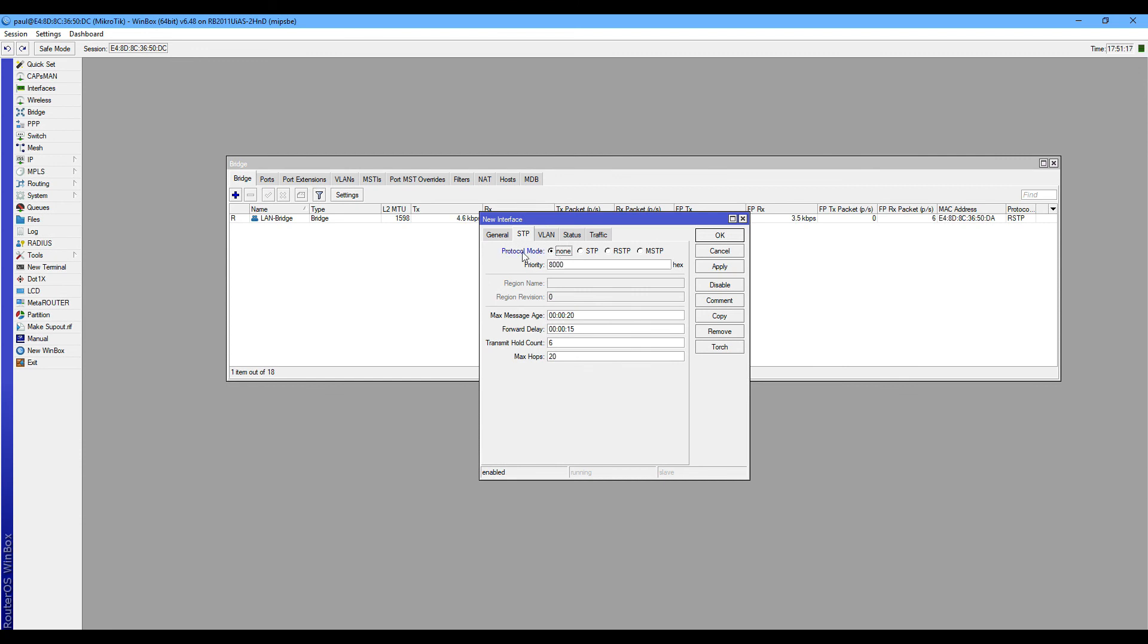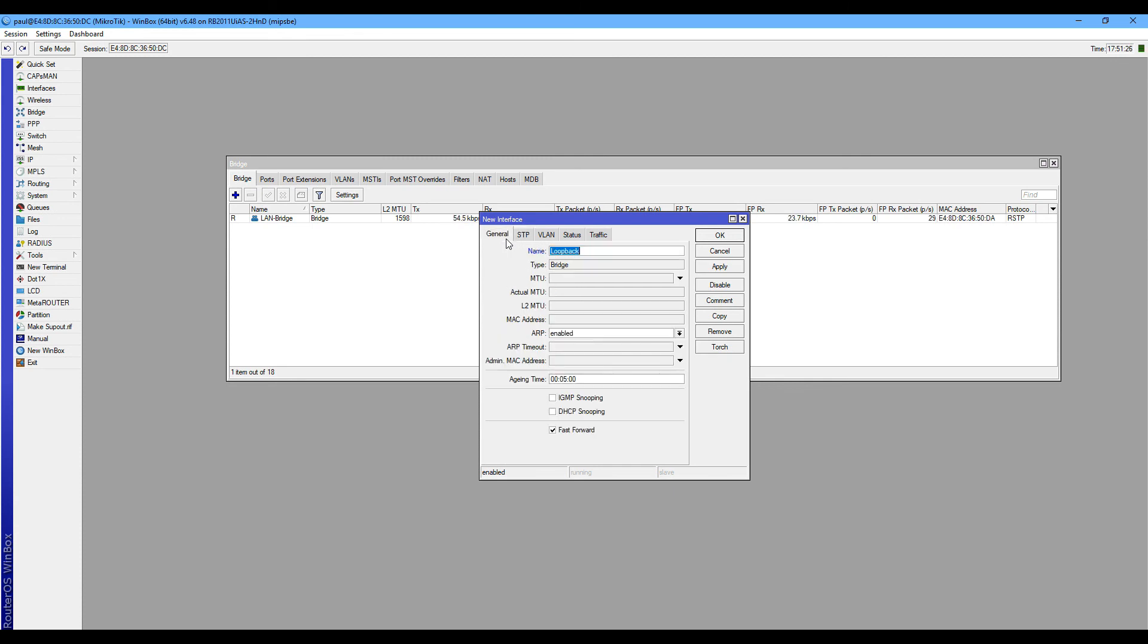Because we don't want to participate in STP functions on your loopback interface. We create loopback interface to logically keep it up all the time - you don't want it to go down for any STP reasons.